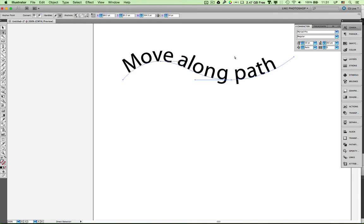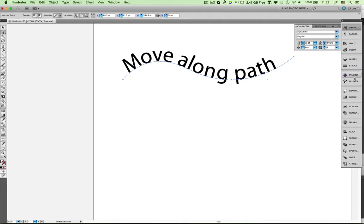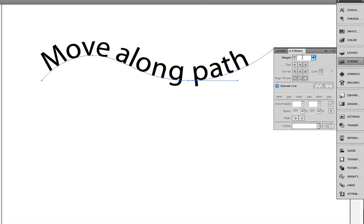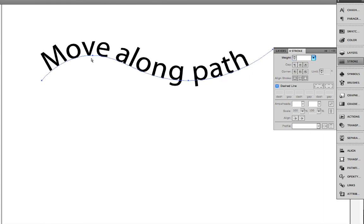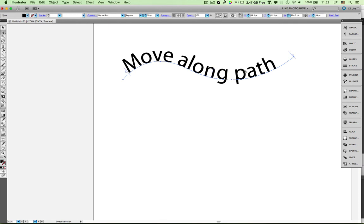If I want, I can give the path a stroke thickness. But if you just want the text to appear moving along that path, there you go. You can make text move along any line you want to draw. This can be a circle, an arc, a wavy line, straight and curved lines, or combinations. You can really make the text move along any line or design that you desire.